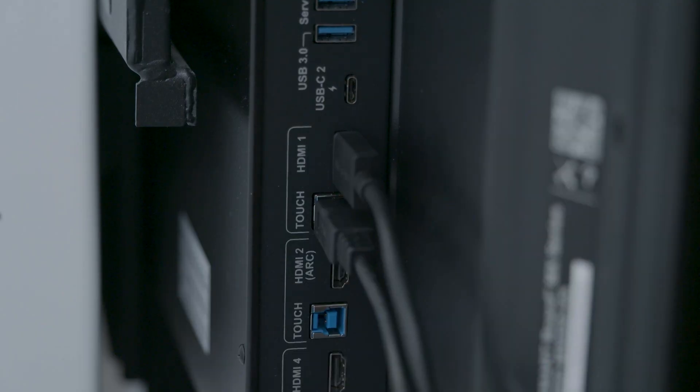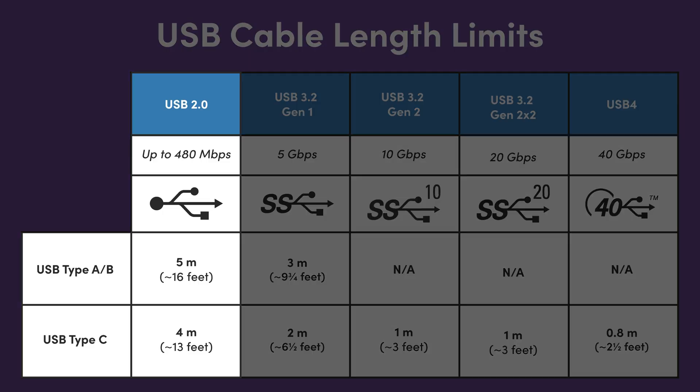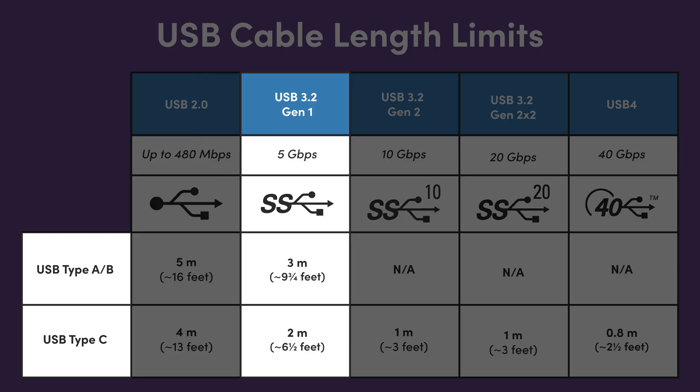USB standards define longer maximum cable lengths when using USB 2 cables. But USB 3 cables offer higher data speeds which may be needed when using additional peripherals such as cameras with your SmartBoard Interactive Display.